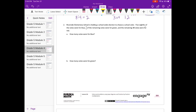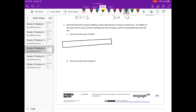Number two: Riverside Elementary School is holding a school-wide election to choose a school color. Five-eighths of the votes were for blue, five-ninths of the remaining votes were for green, and the remaining 48 votes were for red. How many votes were for blue? Let's draw our tape diagram. We start off with five-eighths of the votes were blue, so I'm going to split it into eighths and five-eighths were blue.